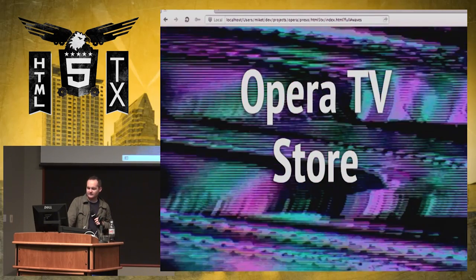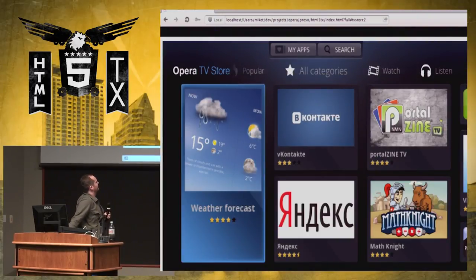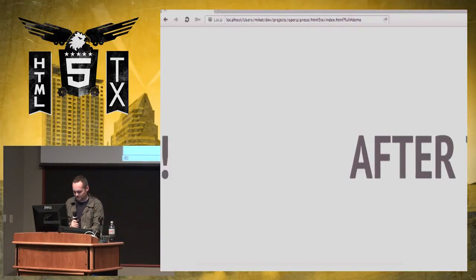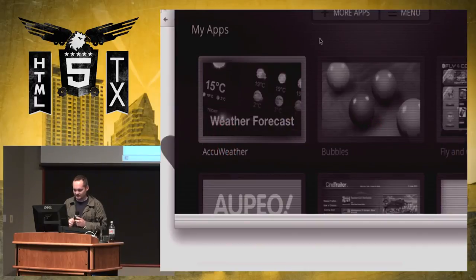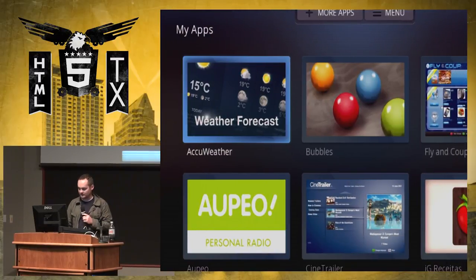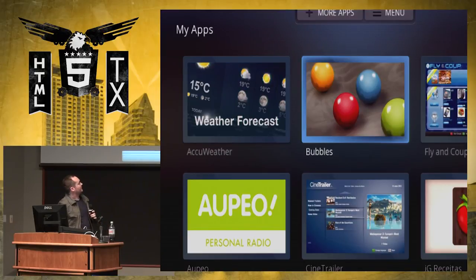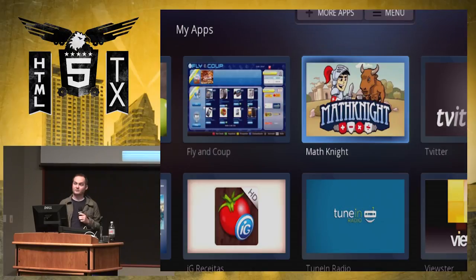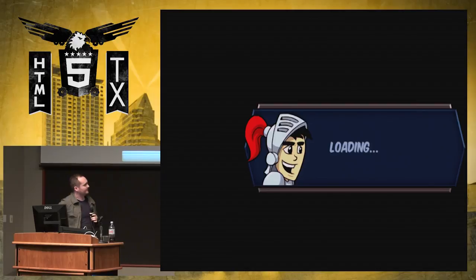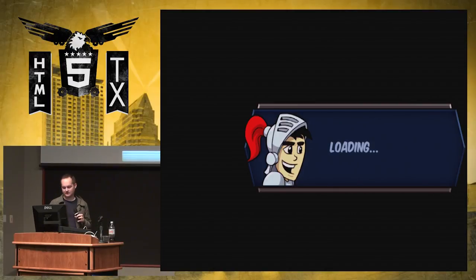There's also the Opera TV store — an app store for TV apps. These are the apps you have installed. My favorite app, which I'll play together with you, is called Math Night. I have a six-year-old son who thinks this is the coolest thing in the world. This is an example of a super cool app on a TV — how it can be interactive and interesting. We'll start the game on medium difficulty.